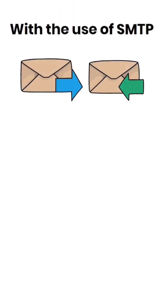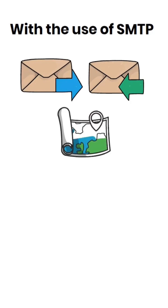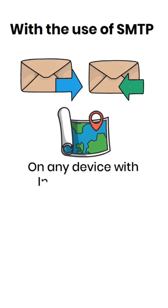With the use of SMTP, you can send and receive emails from anywhere in the world on any device with internet access.